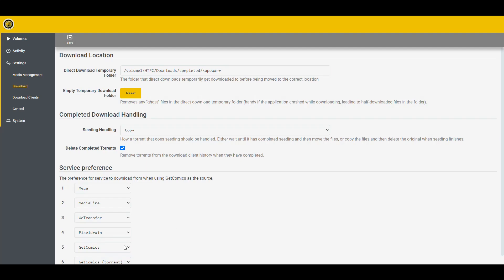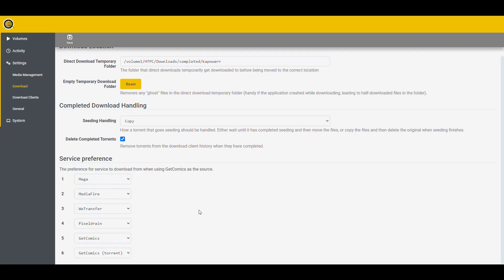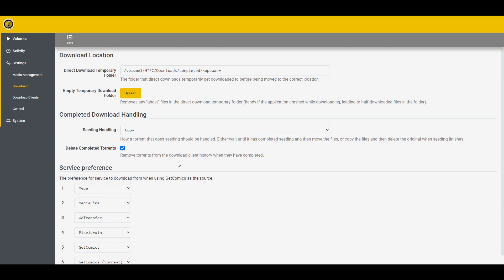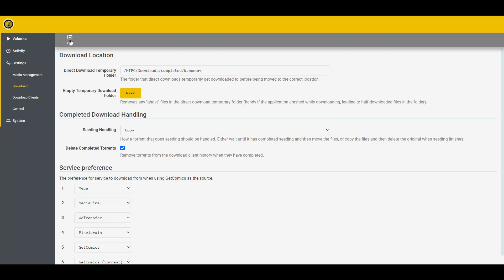But it tries first to download from Mega, from Mediafire, from WeTransfer, PixelDrain, GetComics. So it has its own weird way of looking for comics. That's what we got. That's what we deal with. It can change the order, but that's basically what we have. If you check here, you just change the order. So we can save this. And then it gave us a problem here. Oh, because I don't need volume one. I just need HTPC because that's inside the container. So save that. No problems now.